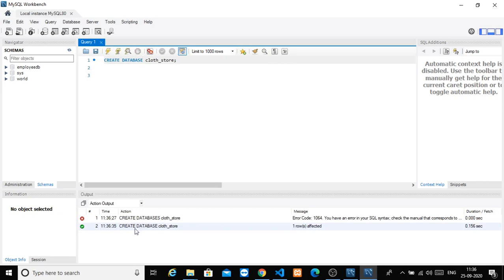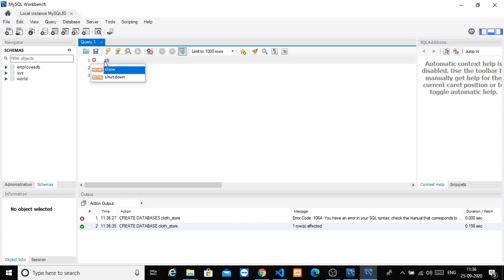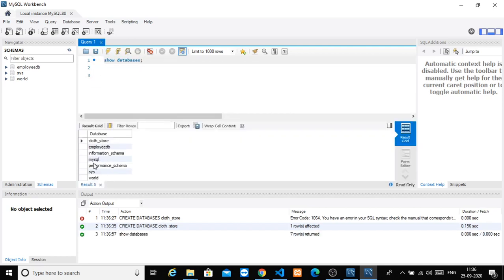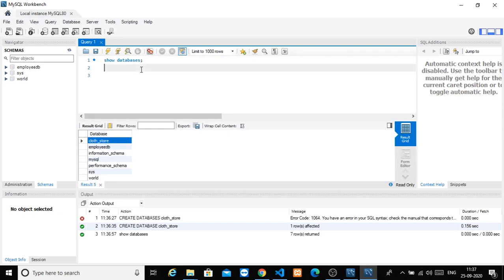So now we are creating a database called cloth_store. We create the CREATE DATABASE command, then run SHOW DATABASES — and we can see our first database has been created successfully.